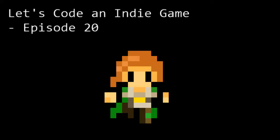Hello and welcome to Let's Code an Indie Game Episode 20. This is the series where we learn the tools and techniques needed to get started with indie game development. In this episode, we're going to give our players something to do when a button gets pressed. But first, let's take a look at what we did last time.